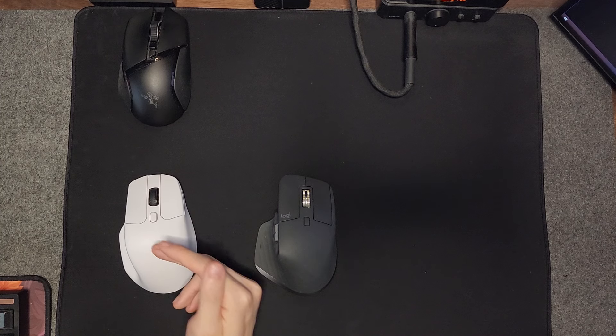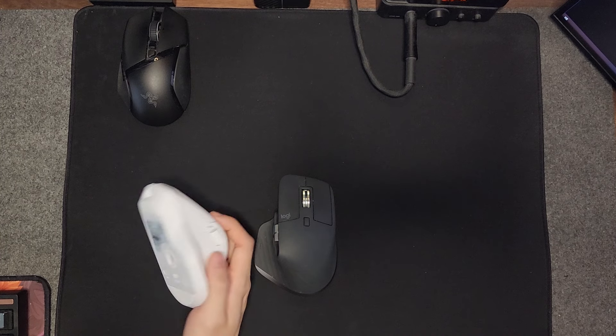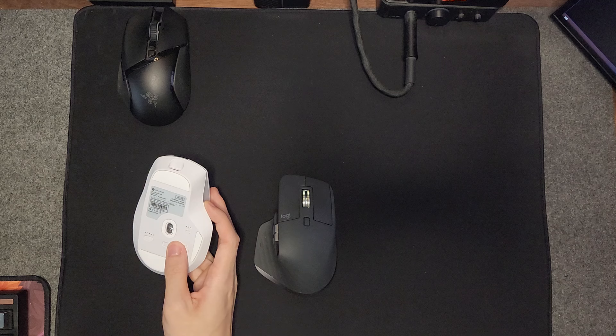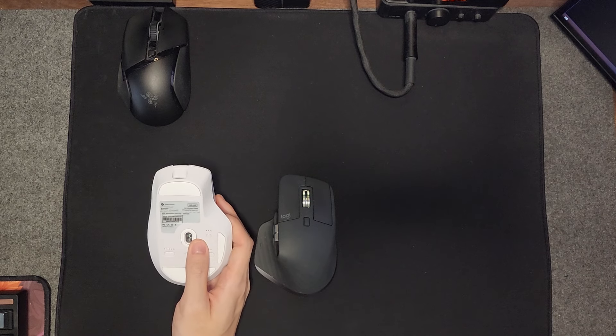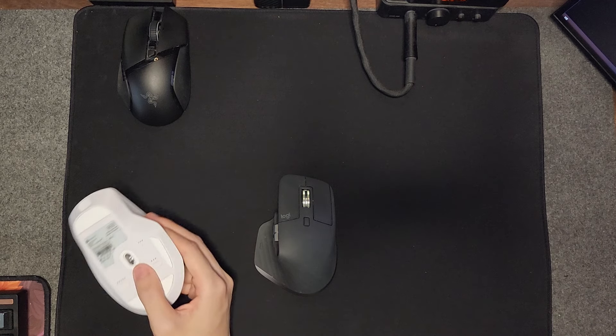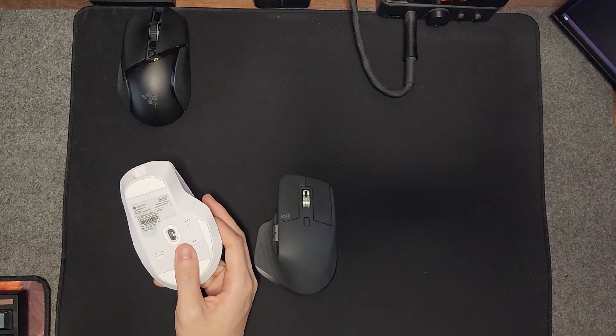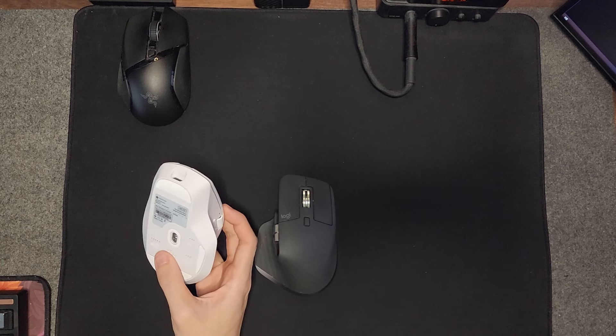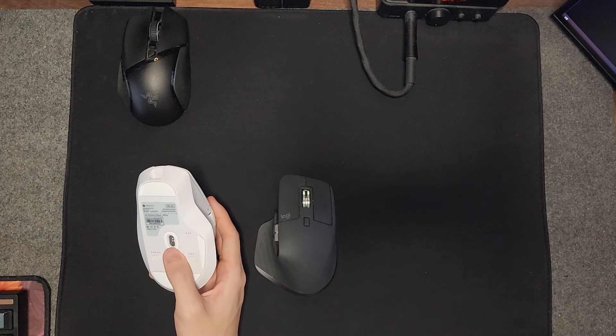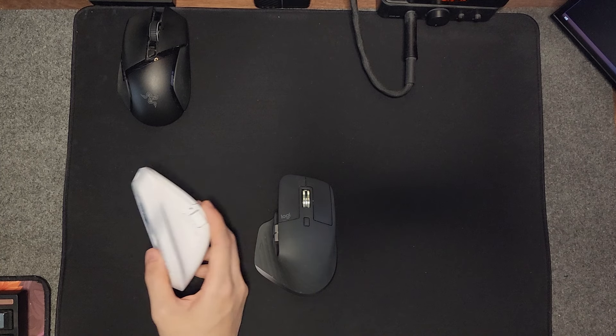Another big difference is the 3395 sensor. This sensor is a flagship gaming sensor. Does it really matter for office use? I say yes, because in my own personal office setup, I'm using a 144 hertz 1080p screen—I'm using two of them.